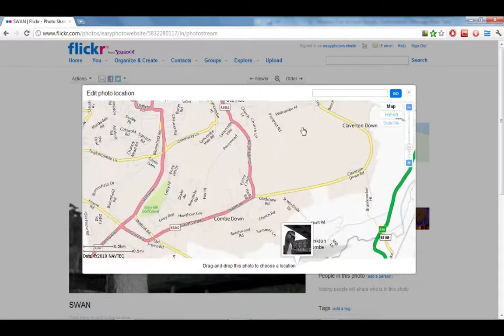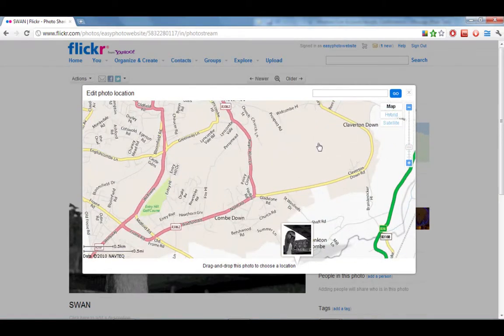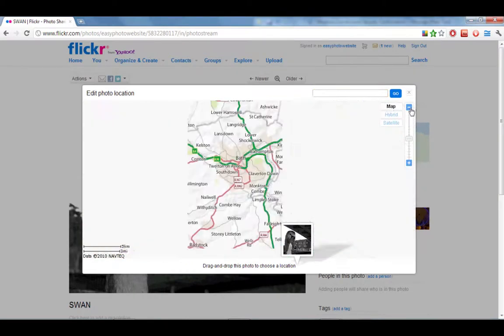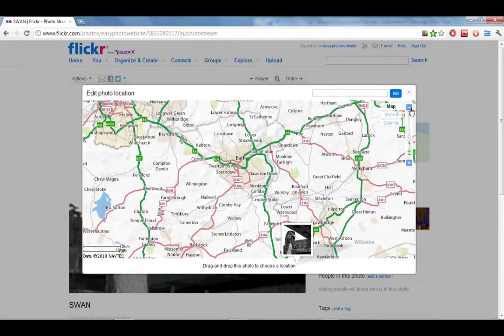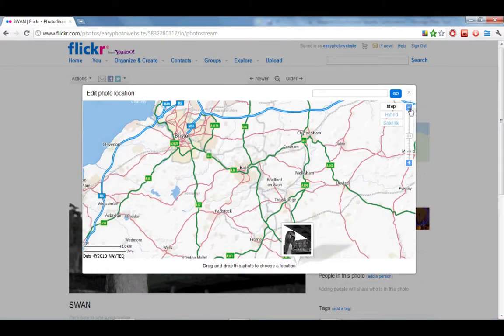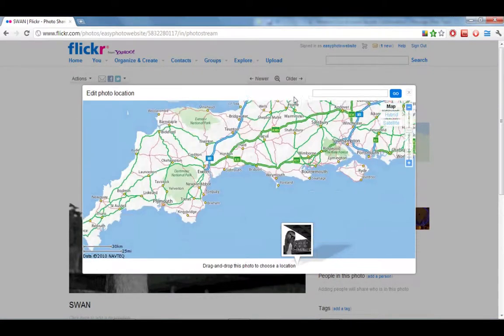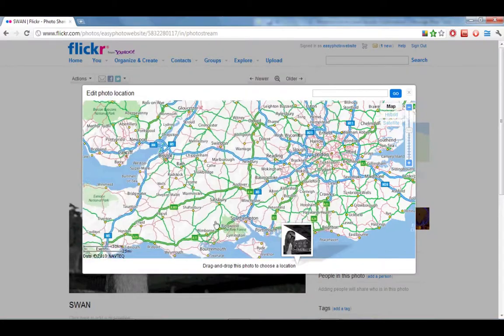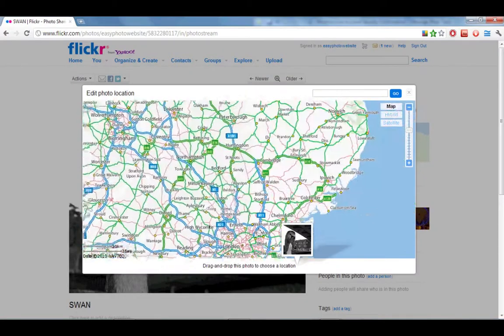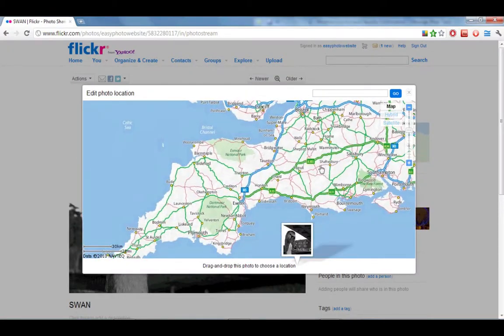You can either search for a location in your map by typing the location in that little bar and clicking go, or you can find the location manually. You can click the little minus icon to zoom out in your map and drag the map around by clicking your mouse and dragging it.